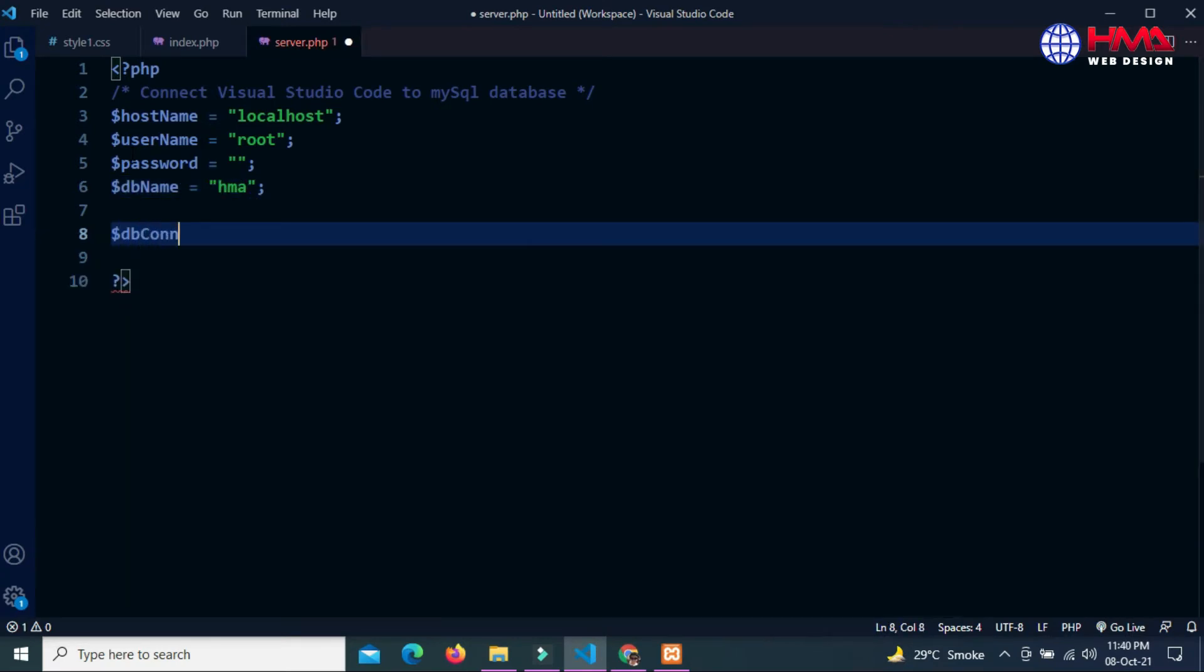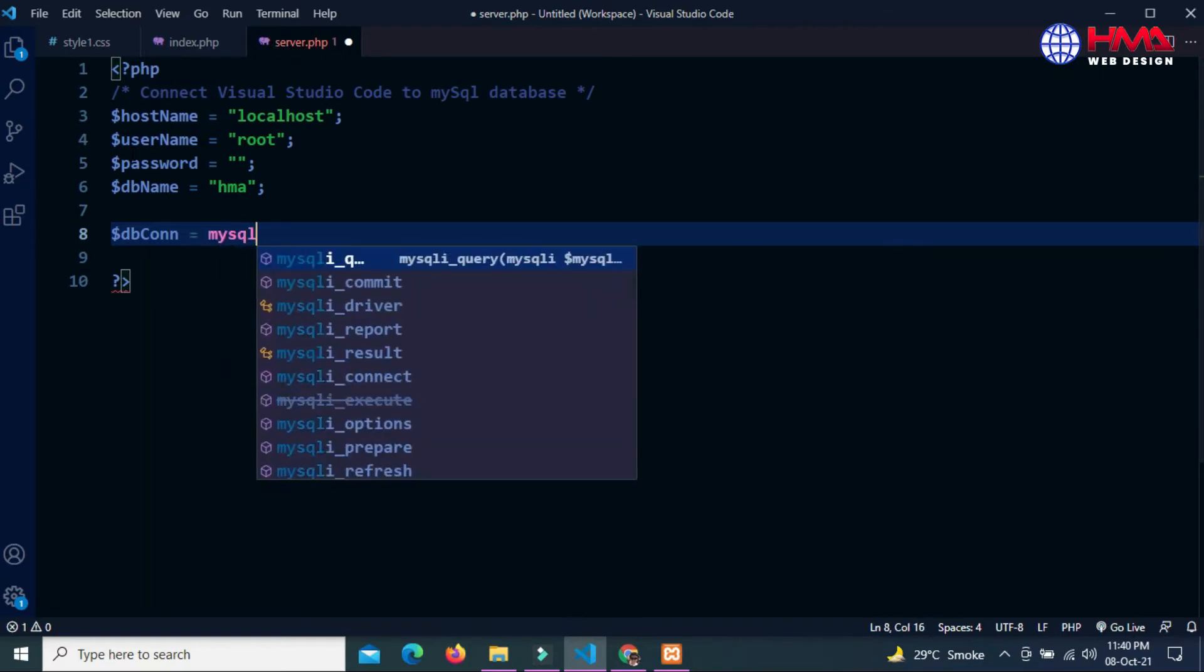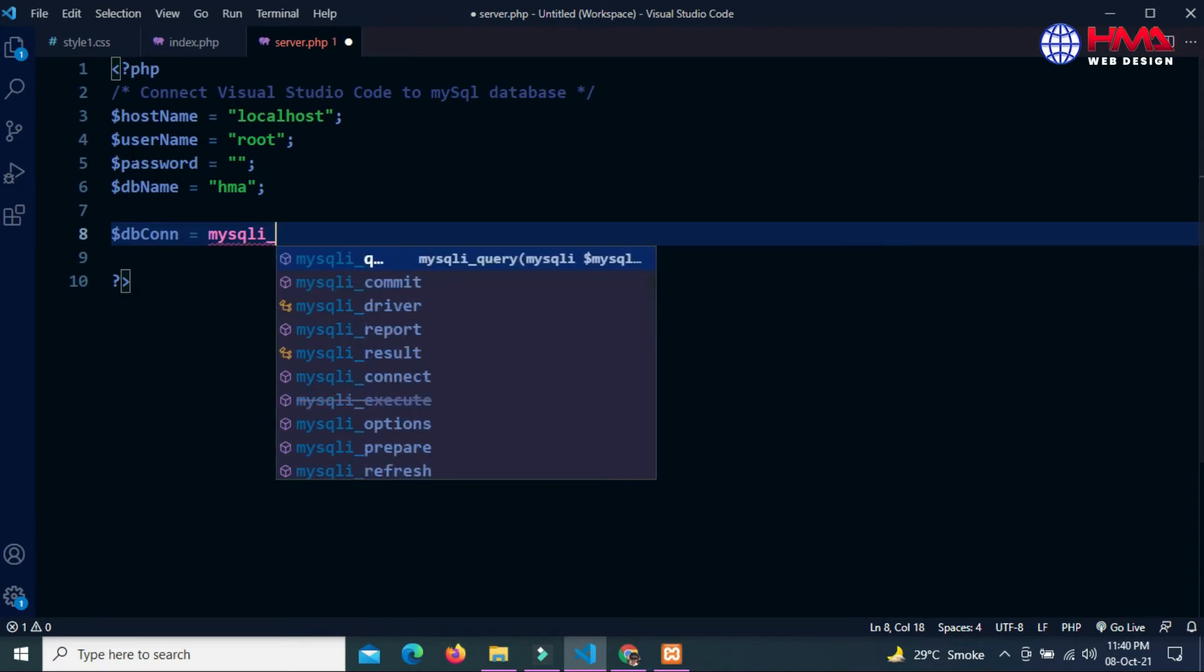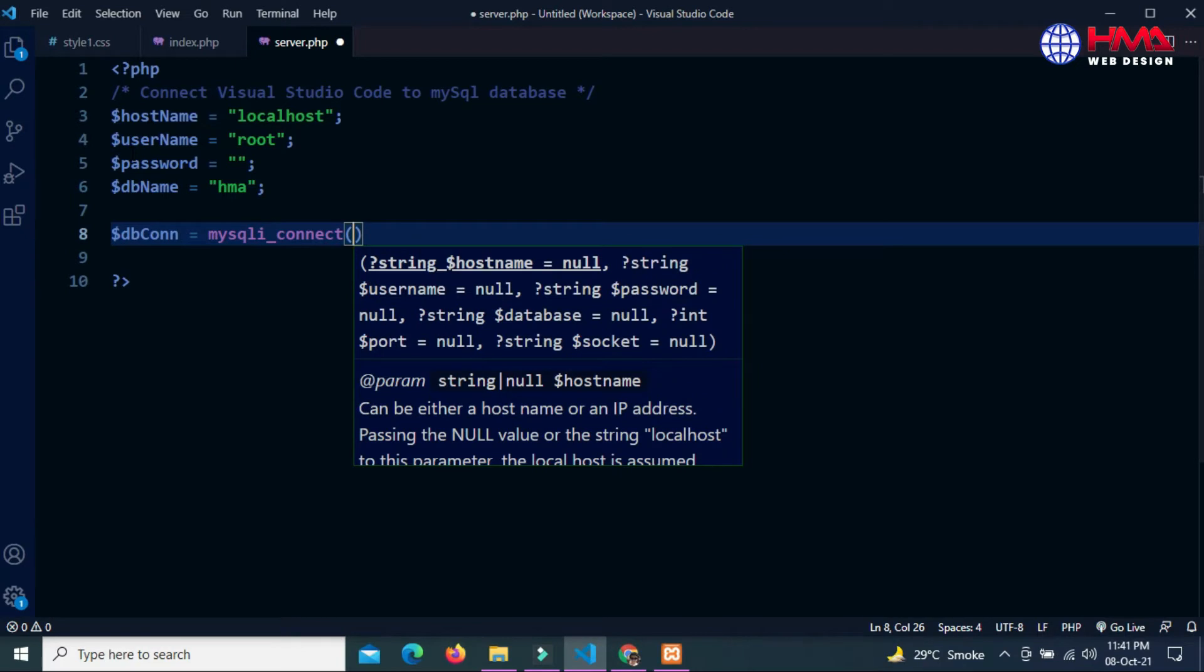Now I am going to write the statement to connect with the MySQL database: mysqli_connect. Inside this function we have to write the parameters.